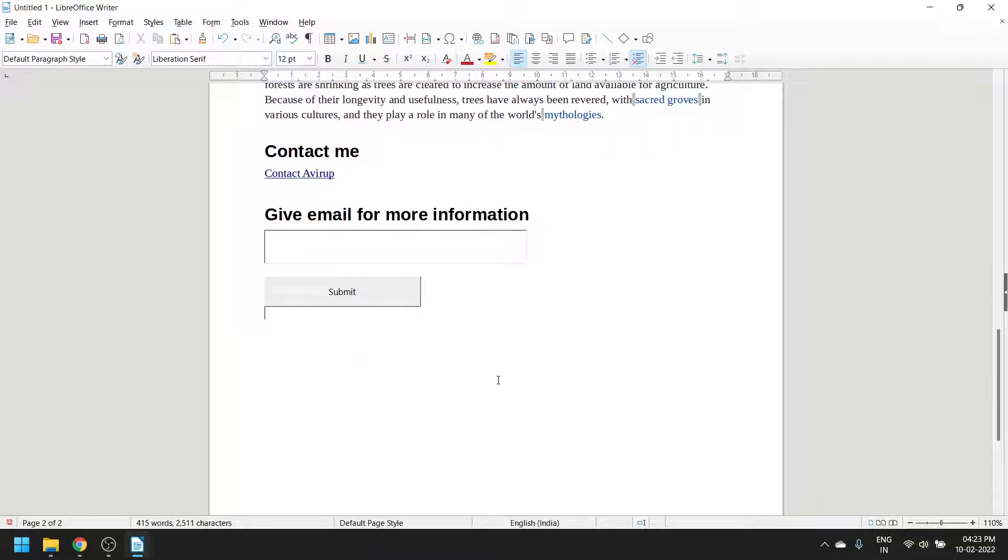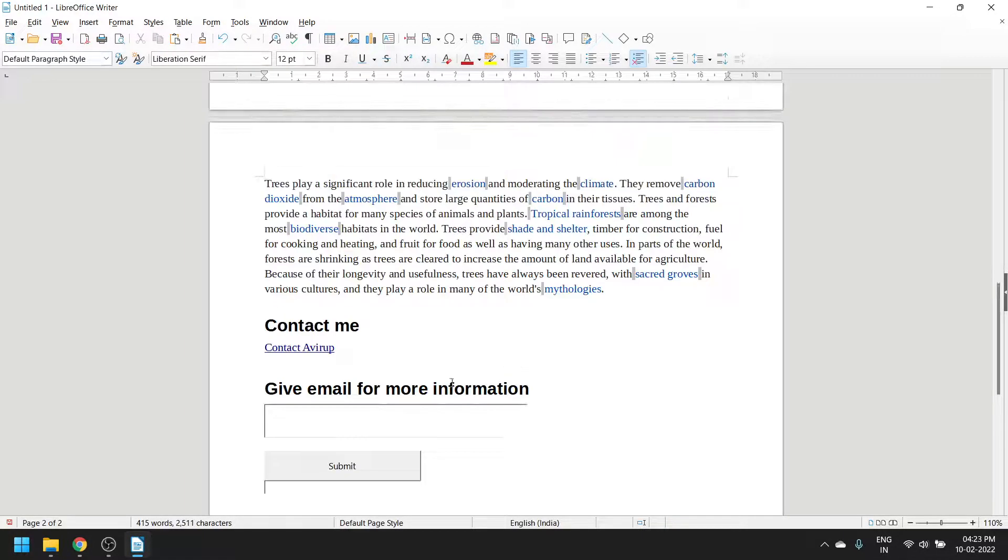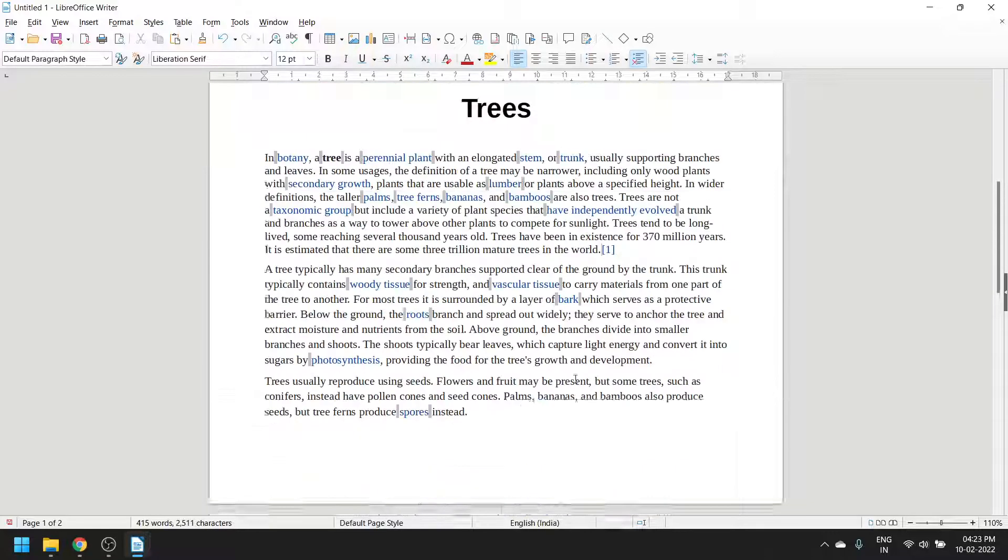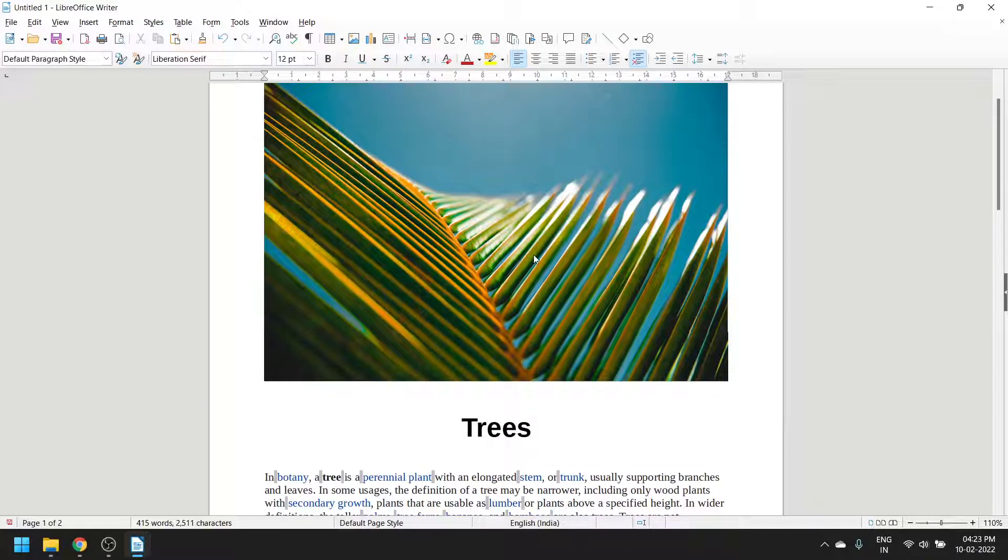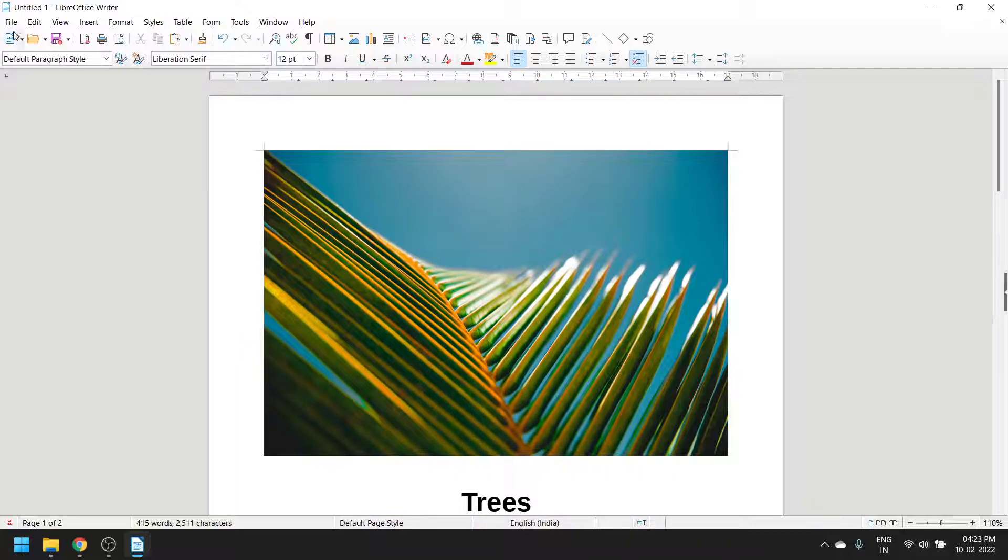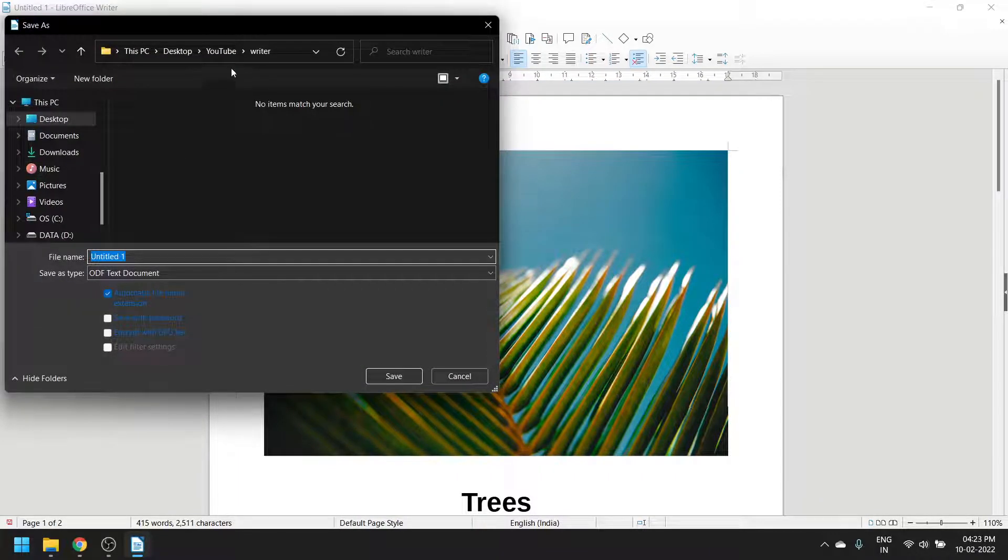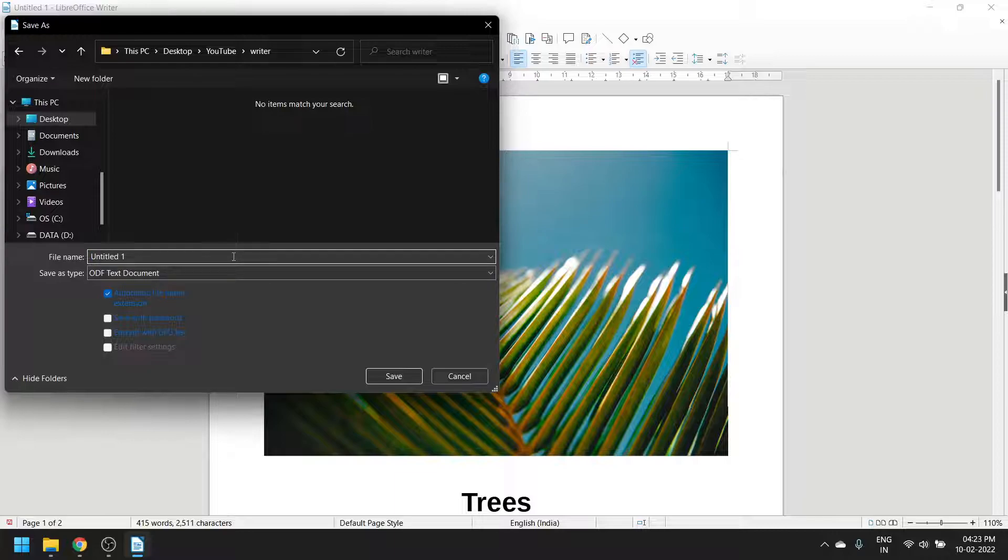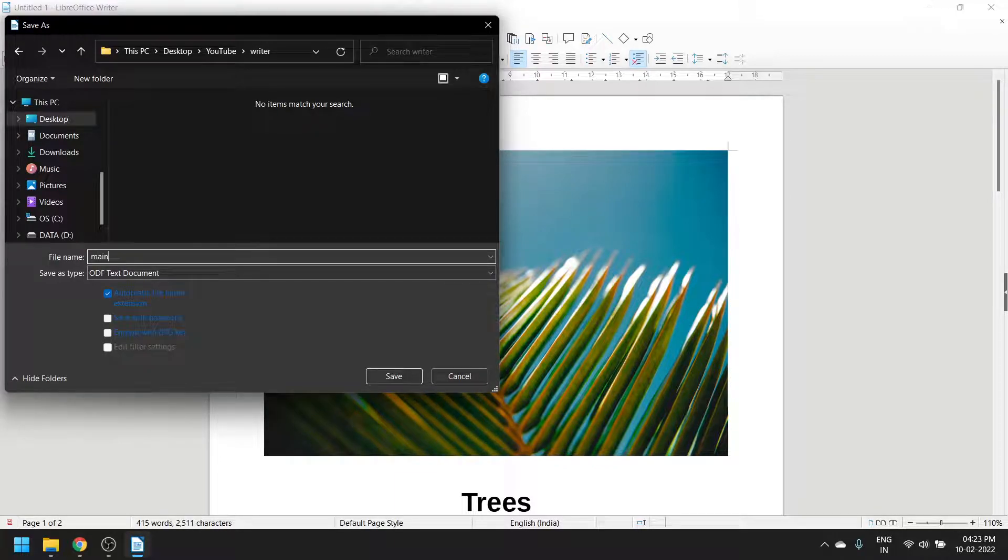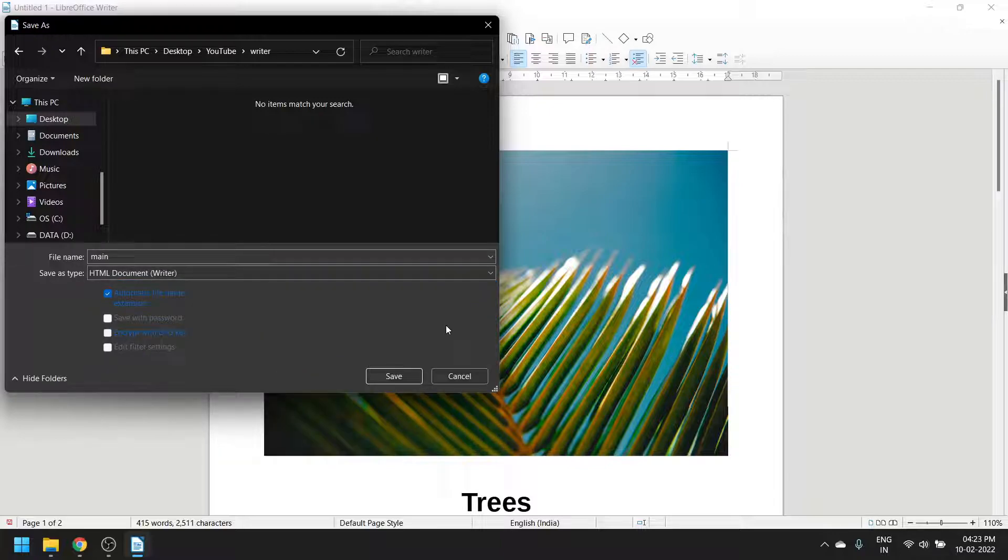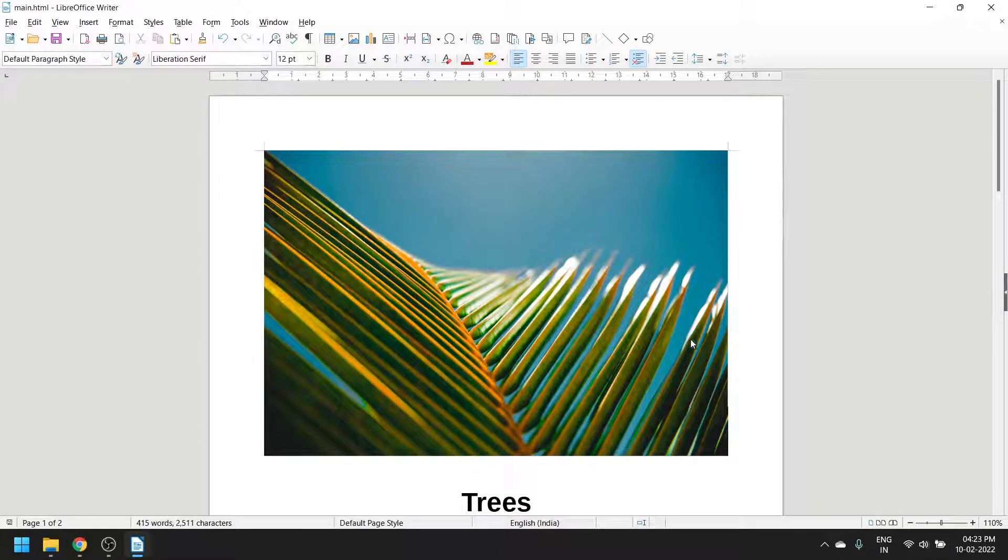This is the entire thing - we've added a simple 'Contact Me' link, a form, text, and image. Now go to Save As. Give it any name - let me write 'main'. Save as type is HTML Document. Click Save.